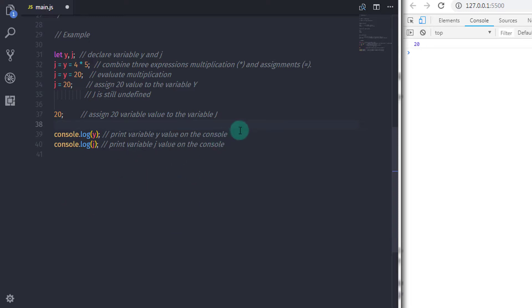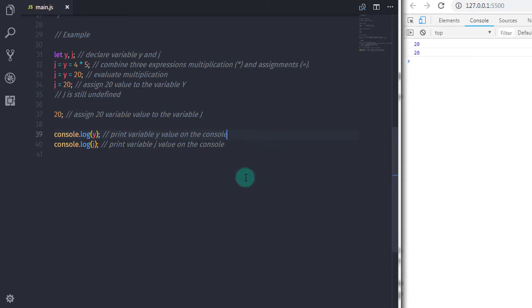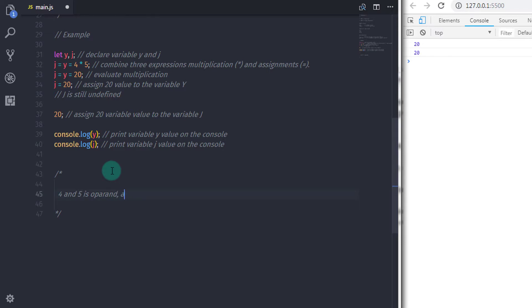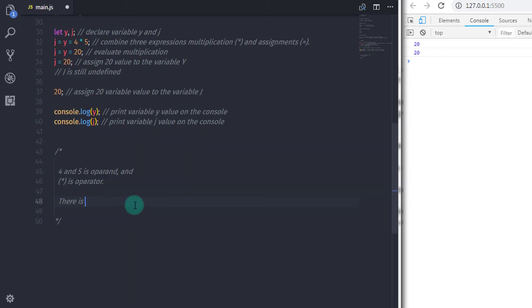When you are using operators just like multiplication or assignment, these are known as operator expressions. When you are using any operator in an expression, then this expression - in this example, multiplication consists of a multiplication operator which is the asterisk sign and two operands. Operands means the numbers you are trying to multiply. So here 4 and 5 are your operands and asterisk is your operator. But there are two expressions that are not operator expressions.